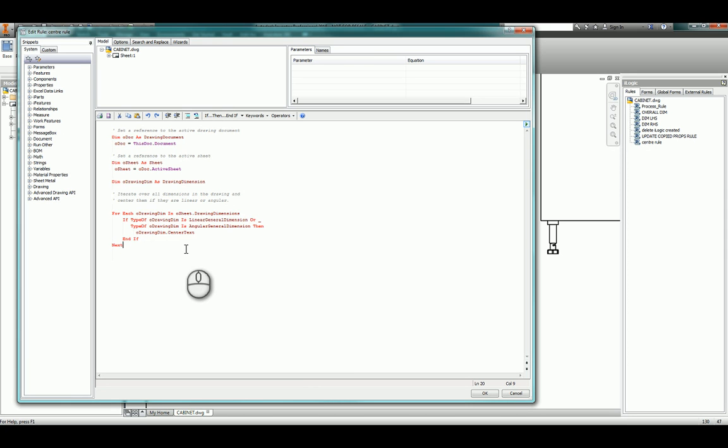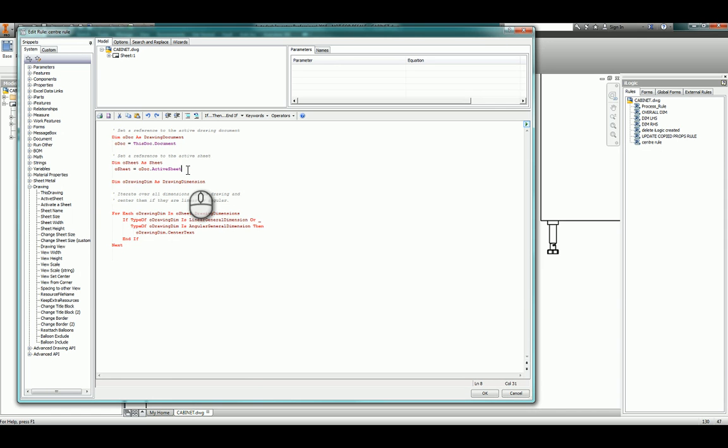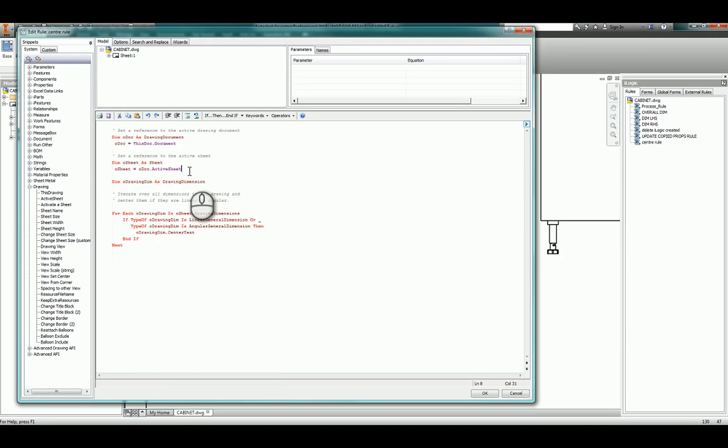If we need to change sheets we have got snippets within here to activate various sheets, so we could have a rule that swaps to a different sheet, runs the center rule, swaps to the next sheet, runs the center rule again, or we could change this bit of code so that we're actually iterating through every sheet on the drawing. It's up to you, but hopefully that gives you an idea as to how we can use this.